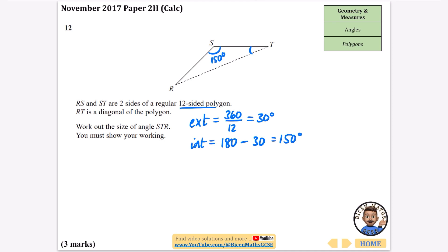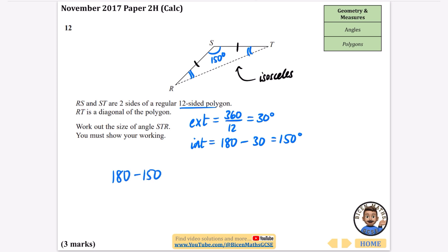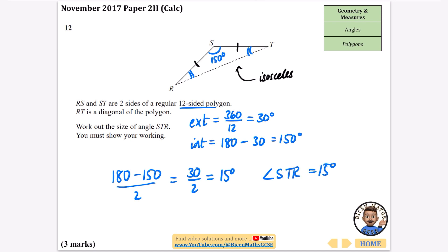Because it's a regular polygon, the two sides RS and ST are equal, which means triangle RST is isosceles. In an isosceles triangle the two base angles are equal. So I do 180 − 150 = 30 for the remaining angles, then divide by 2: 30 ÷ 2 = 15 degrees. Therefore angle STR = 15 degrees.